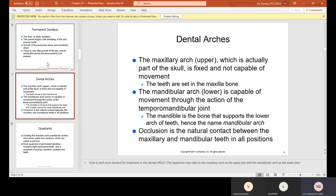Dental arches. The maxillary arch, which is the upper arch, is part of the skull — it is fixed and not capable of movement. The teeth are set in the maxilla bone. So when you chew, only your lower jaw is moving; your upper jaw does not move because it's attached to your skull. The mandibular arch, which is the lower arch, is capable of movement through the action of the temporomandibular joint. The mandible is the bone that supports the lower arch of teeth.